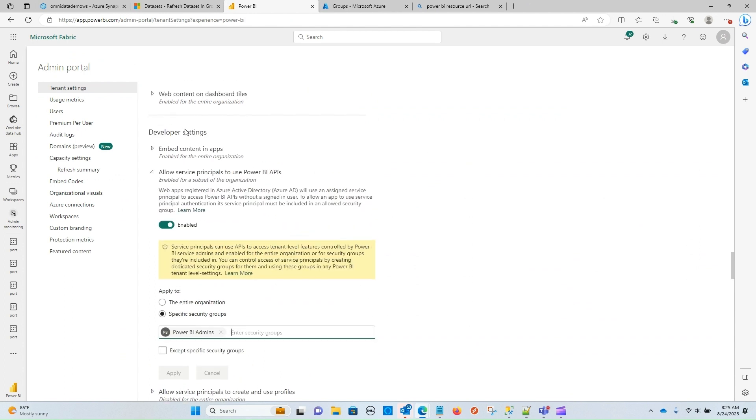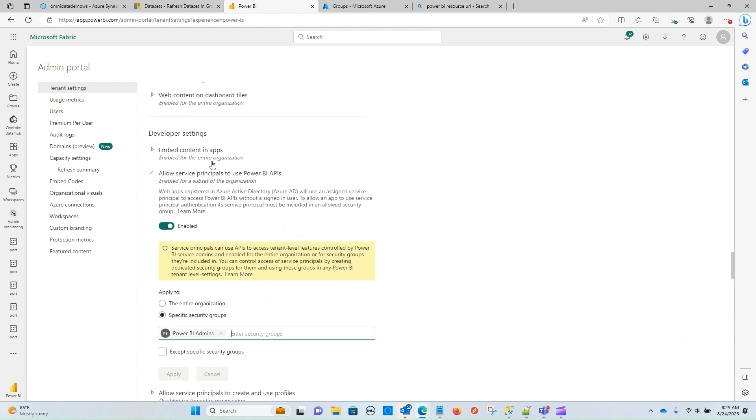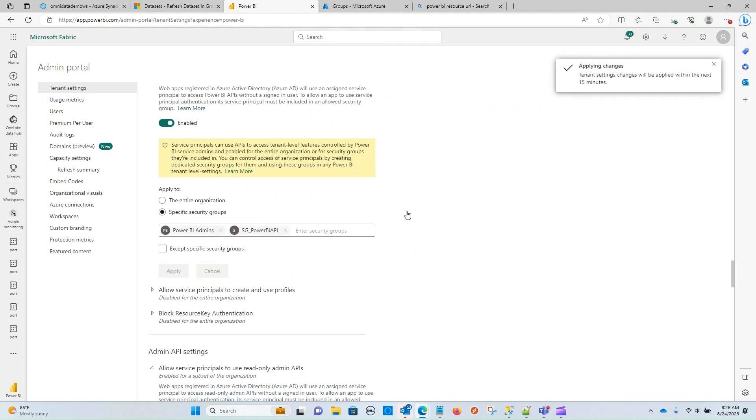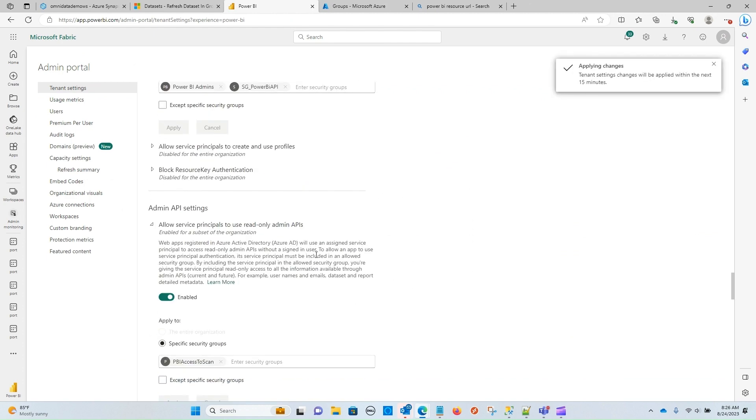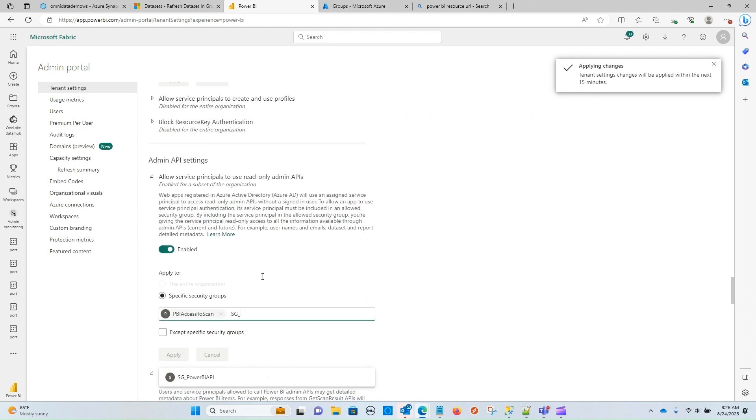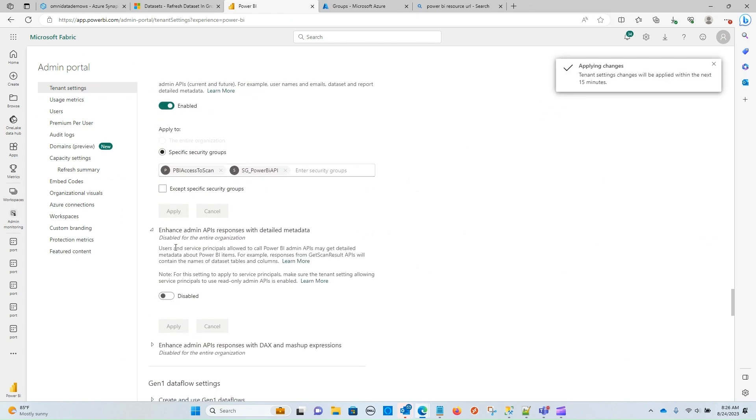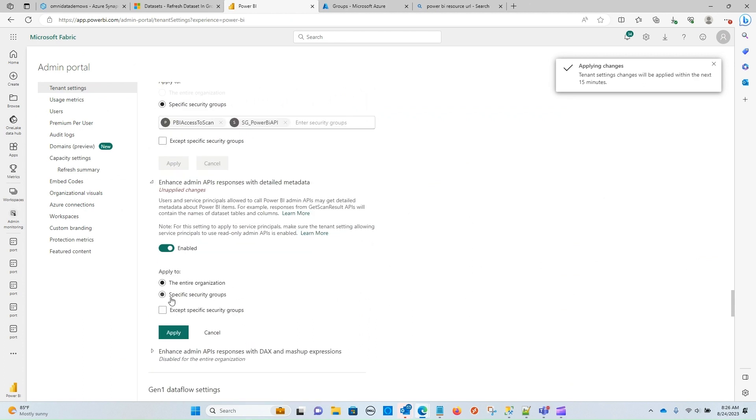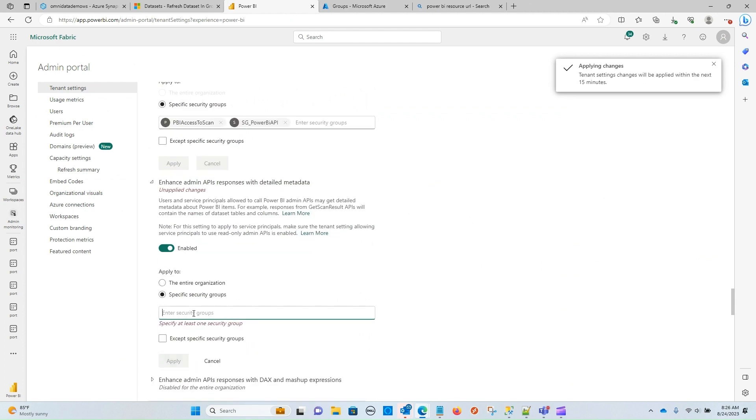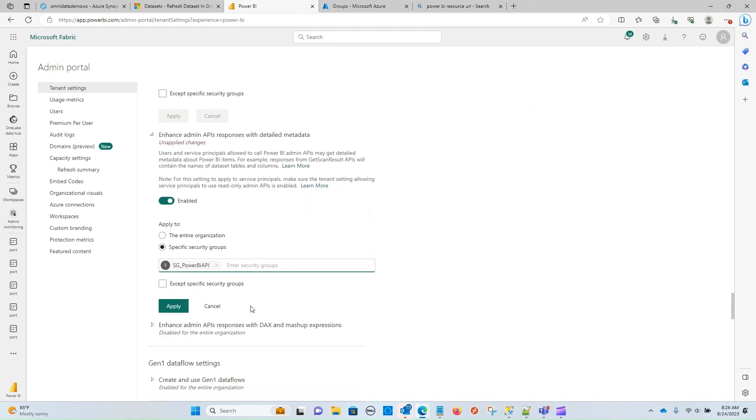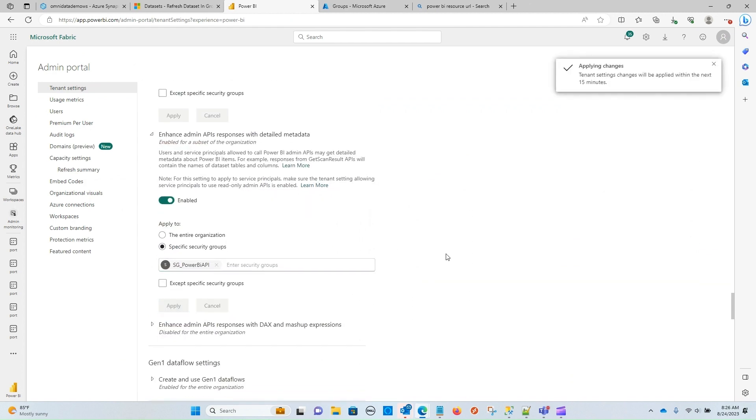So to start, let's go back to developer settings, allow service principals to use Power BI API. Now I can add my security group. There you can see it's popping up. I'm going to go ahead and click apply, and then add it to the read-only APIs as well, add and apply. And then it's probably just good practice to have detailed metadata also enabled for that security group. So let's go ahead and also add that.